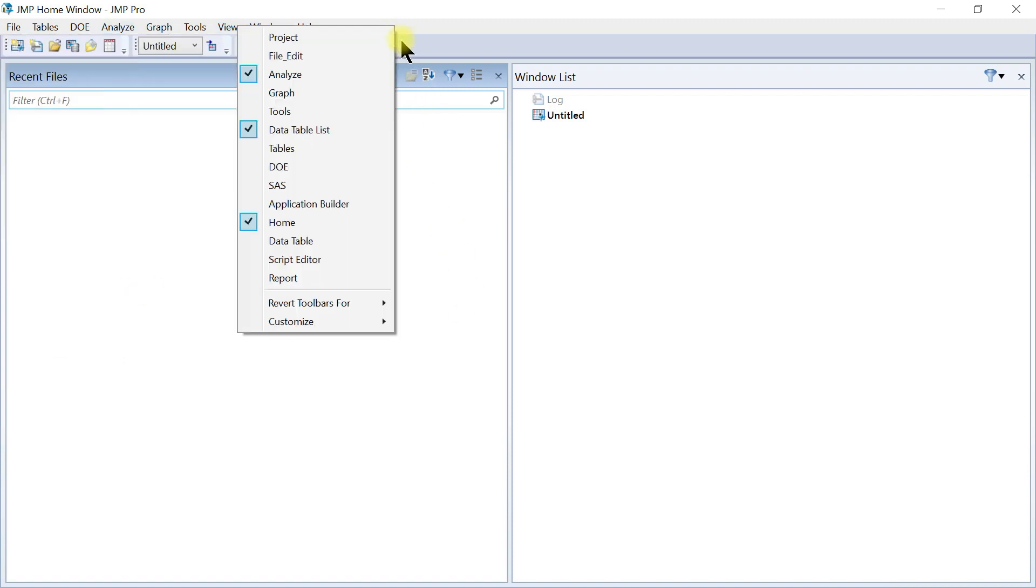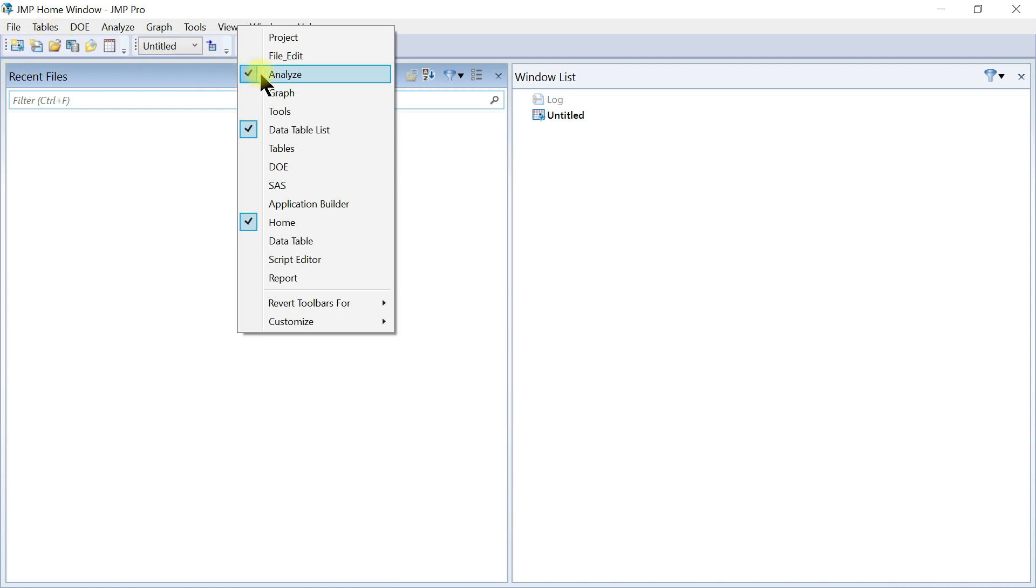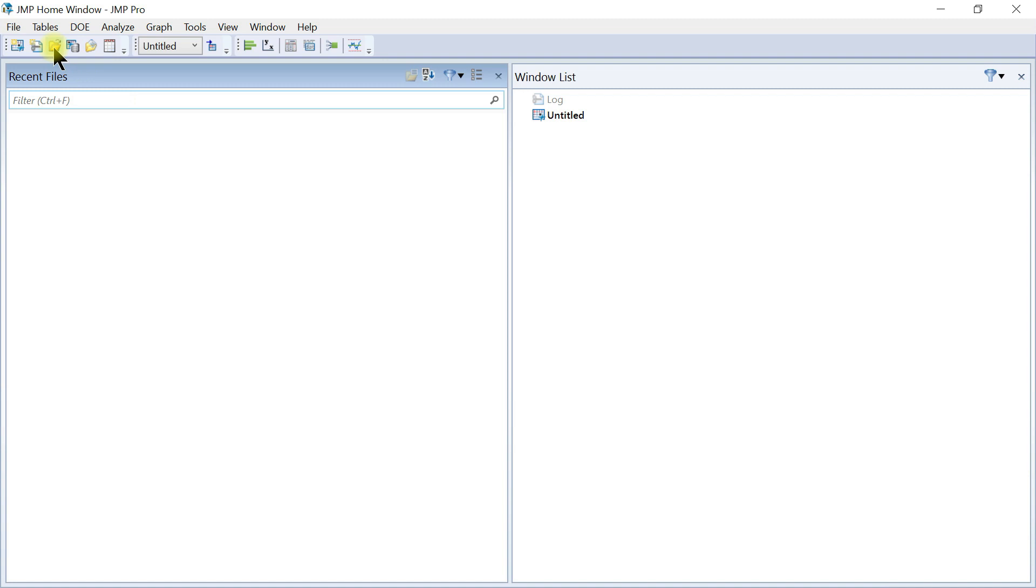Also, you can right-click in this area and you can see that you have your analysis tab being blown out. So on this tab, you have your analysis tab like Fit.